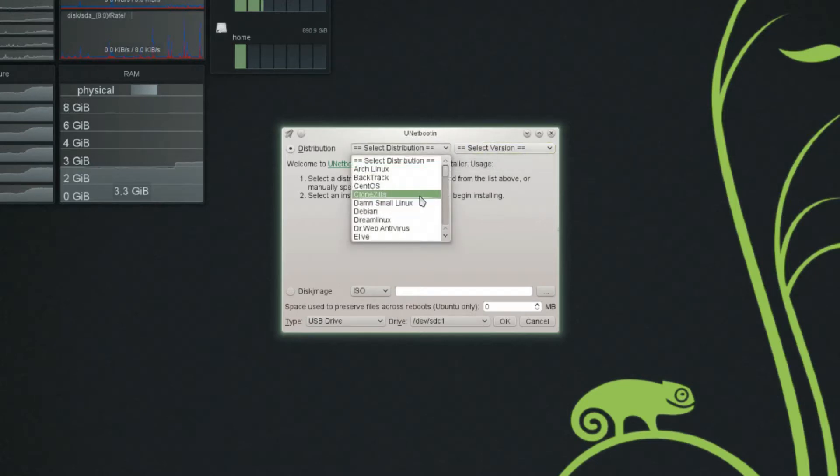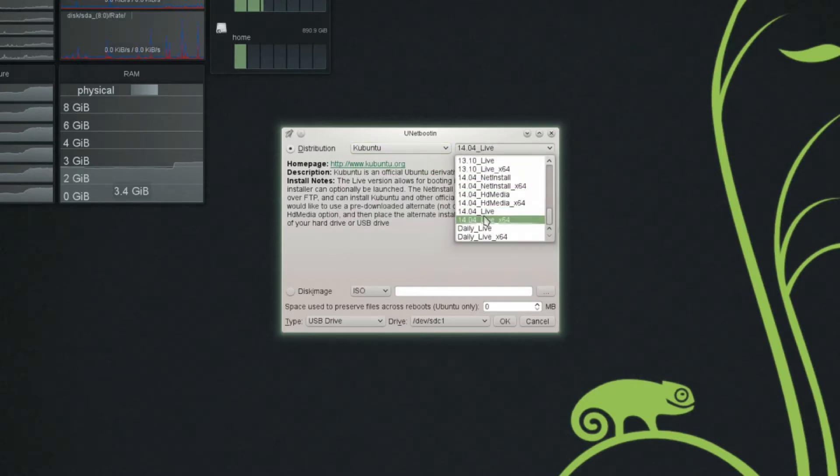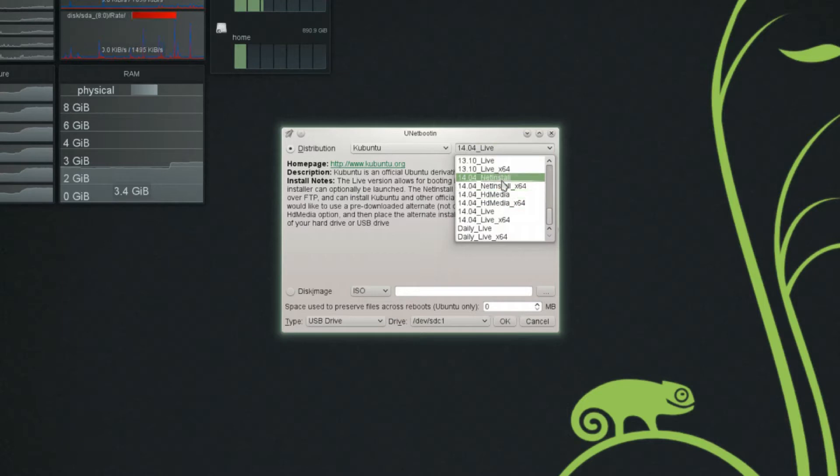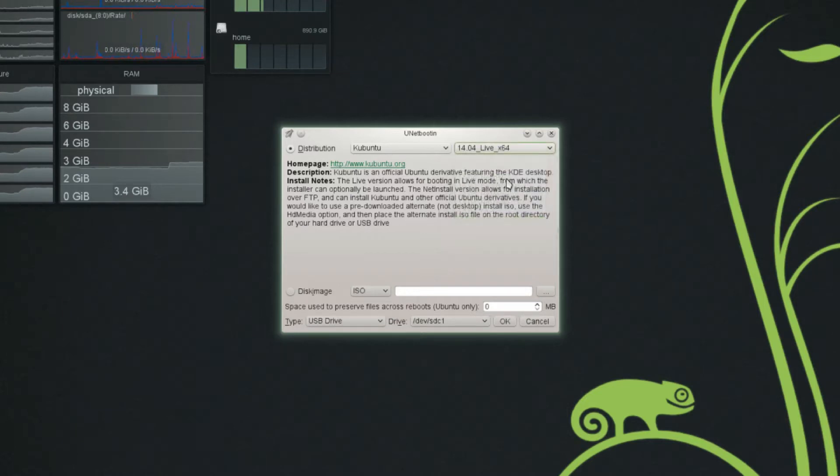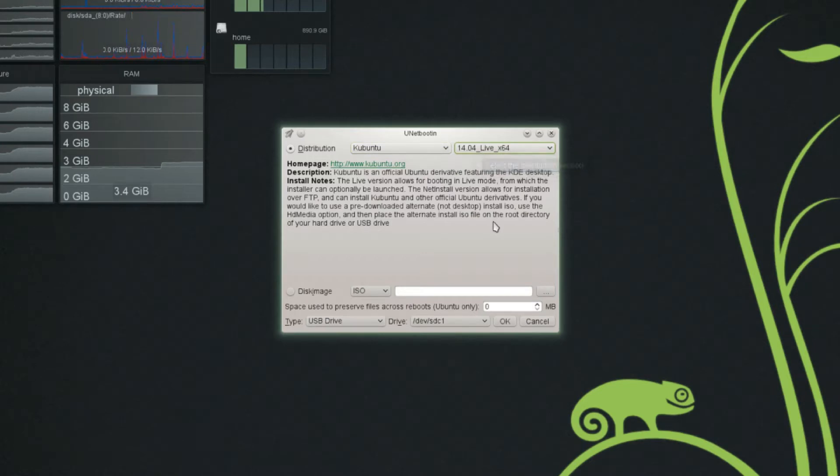And you can select to automatically download a certain distribution and a certain version of that distribution and put it on your flash drive. So, I can say, like, I want Kubuntu version 14.04. And I can choose if I want the live version or if I want the hard drive installed or the net install, or if I want the live 64-bit version, which I actually would. And, like I said,